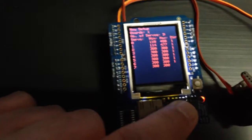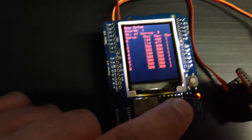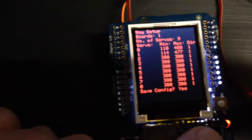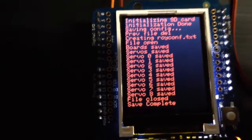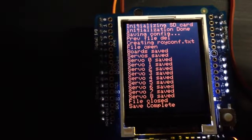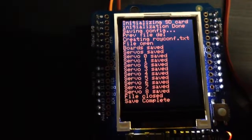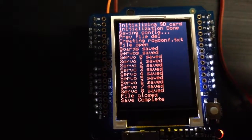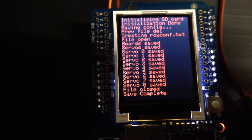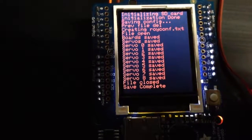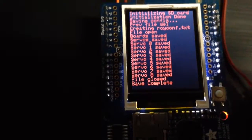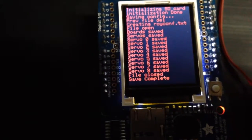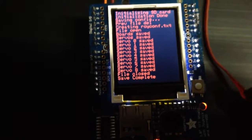So what it's going to do now when I hit save settings, it's going to write the file. And if you can see it clearly, it actually goes initialize the SD card, deletes any previous ROI config.txt files, opens it, saves the number of boards, number of servos, which is 1 and 9, saves all the servo settings, closes the file, and the save is complete.